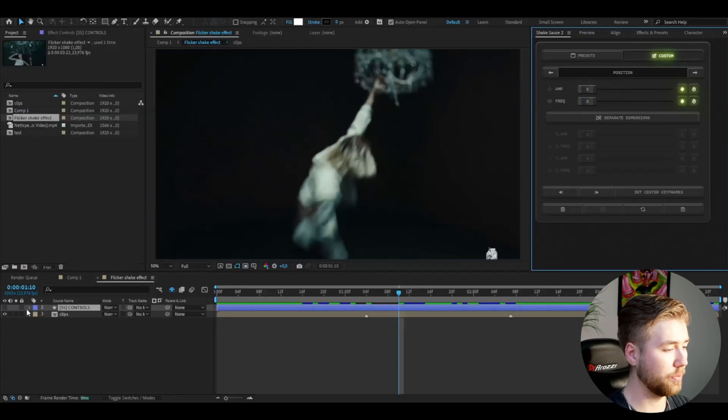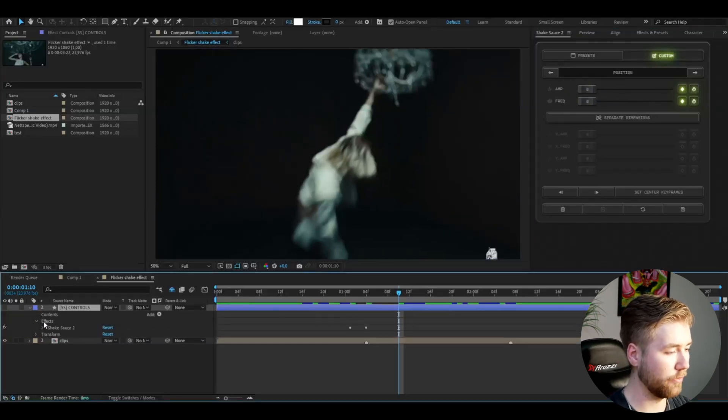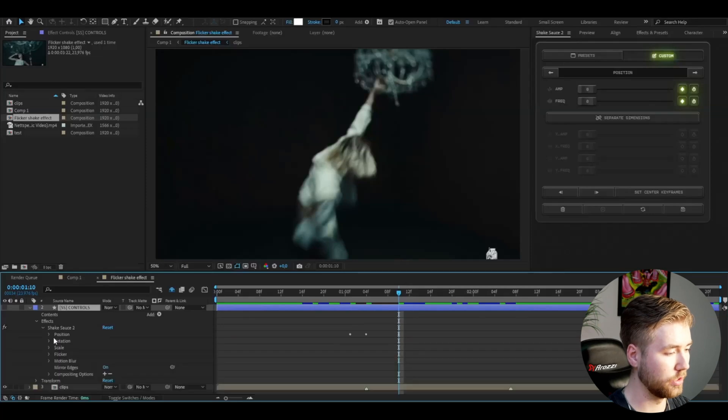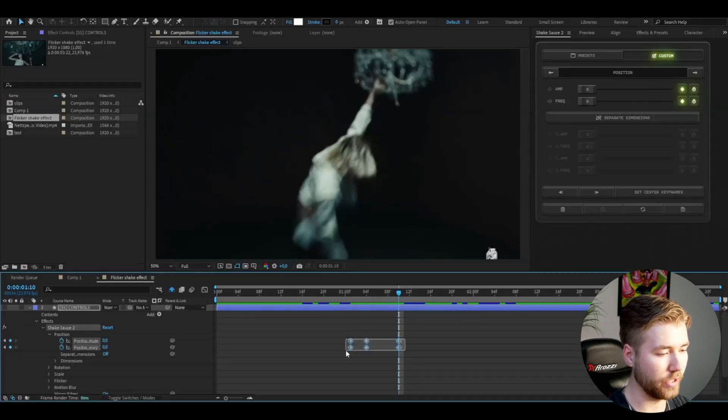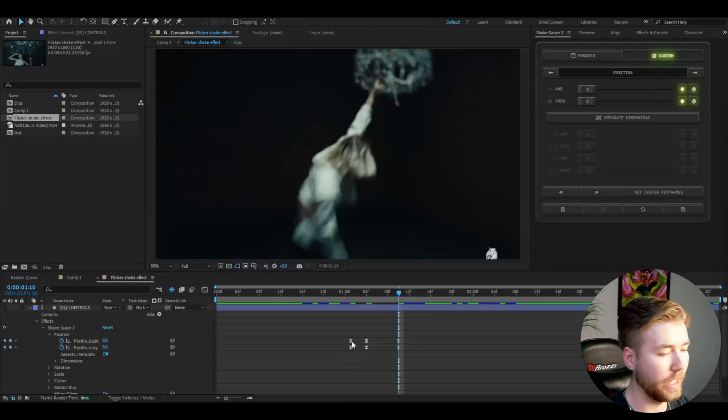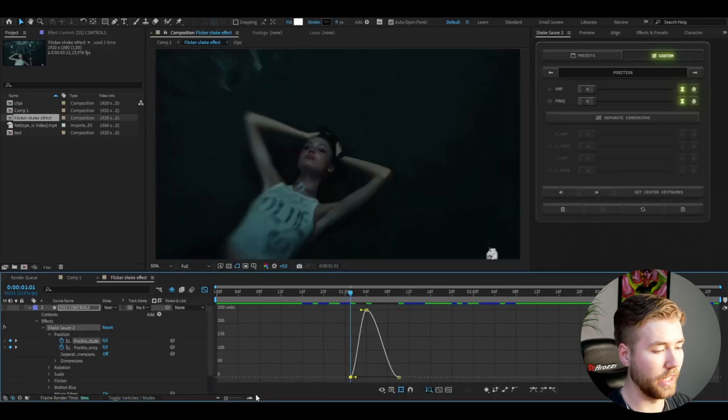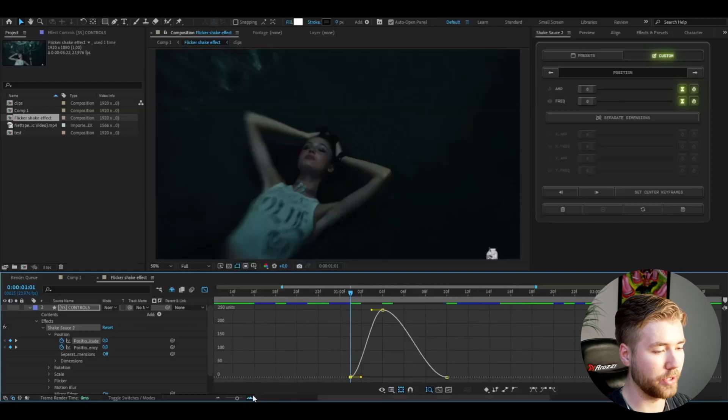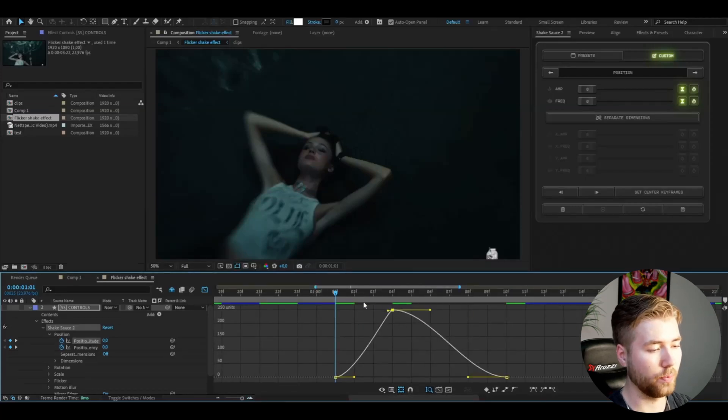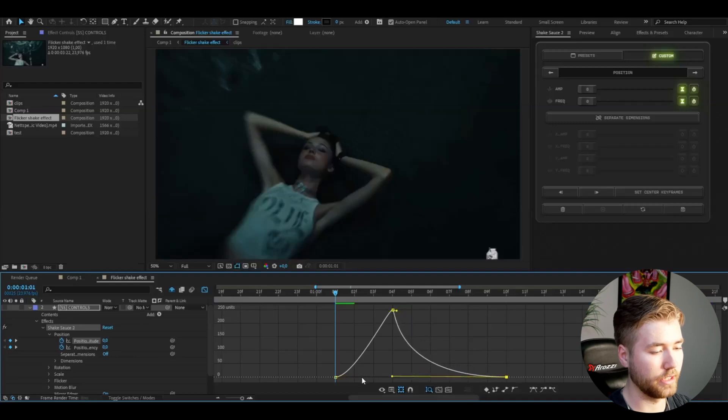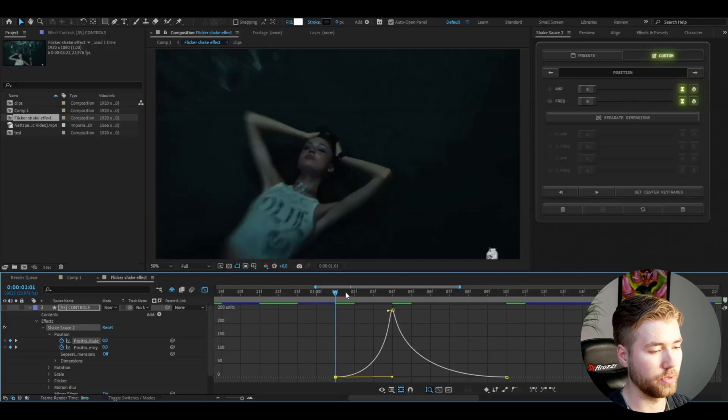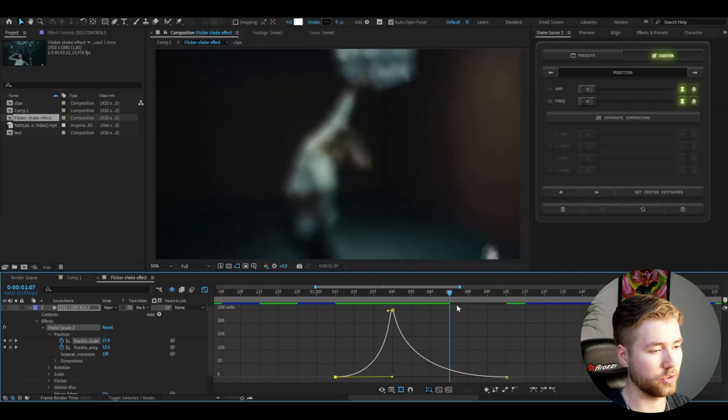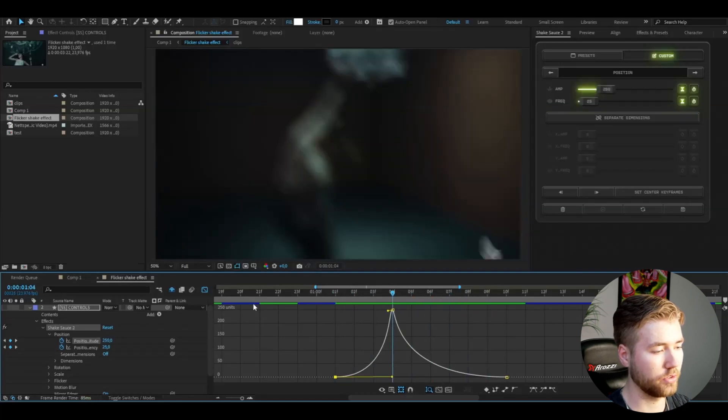After that you're going to be opening up the controls layer, effects, Shake Sauce 2, position and you're going to be marking the keyframes, press F9. I'm going to start with the position amplitude graph here and it's going to be a pretty simple sharp graph. Drag the top here inwards like that and then the bottom one into the middle as well, it's going to be sharp at the transition point.